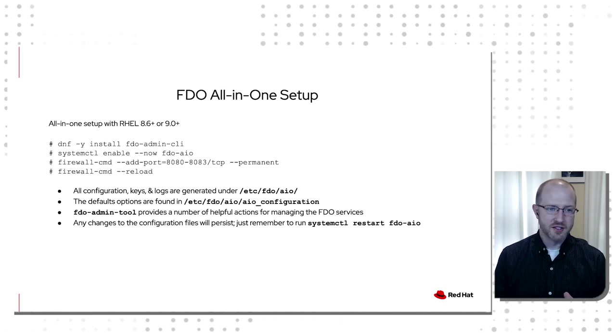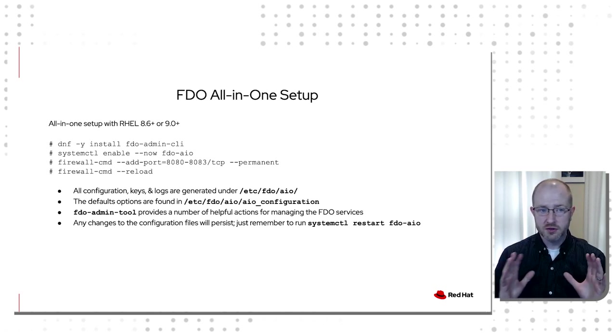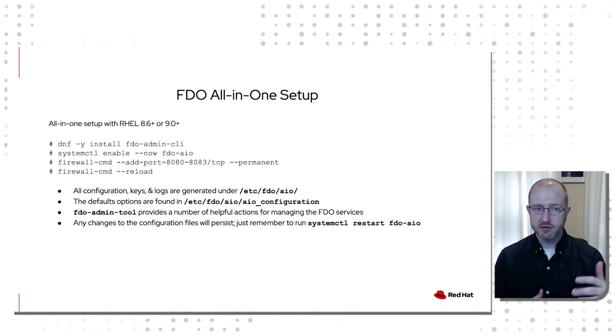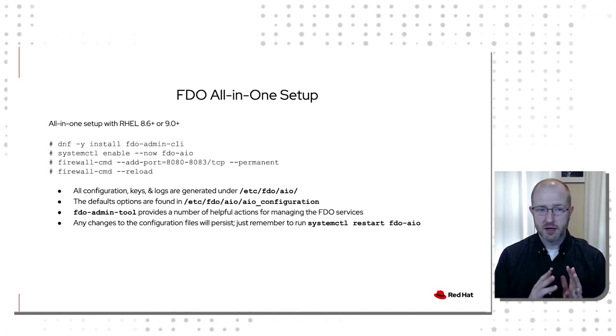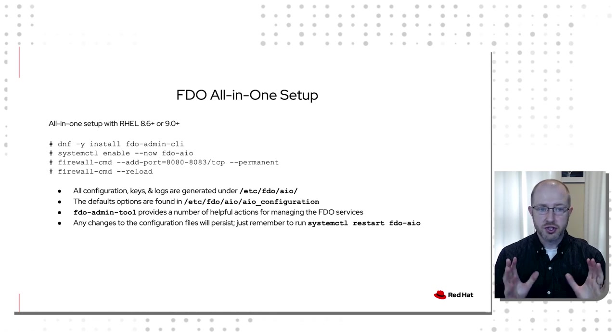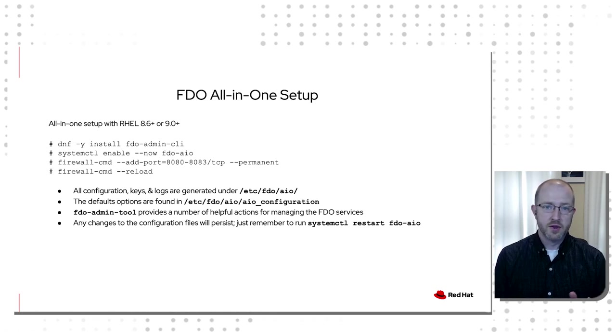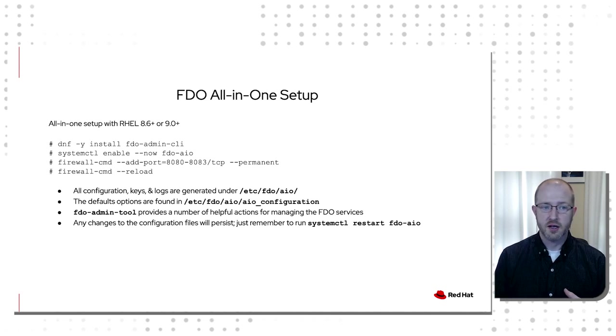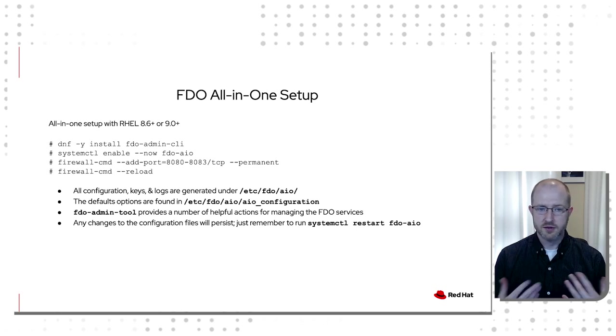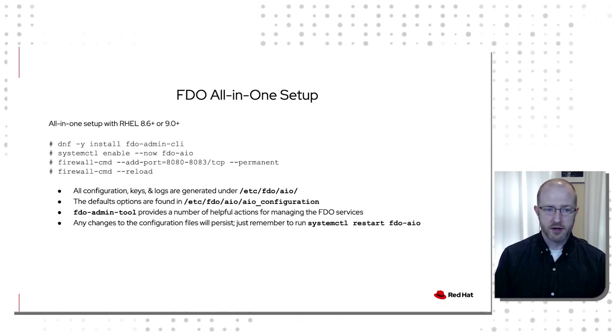To get your hands dirty with the technology, get you introduced to it, we have a really easy way to get started. We have an all-in-one install that when you just install this, if you grab FDO admin CLI, it's going to pick up all of the dependencies you'll need. Then if you just start the FDO AIO service, that's all you have to do. It's going to create all of your certificates, all of the configurations you need. The only other thing you have to do is open the ports on the firewall and you're ready to go.